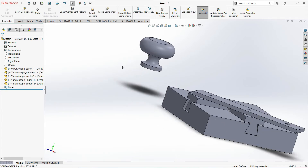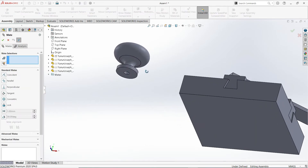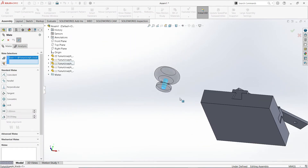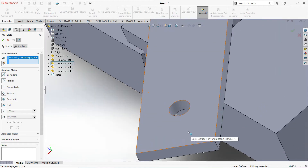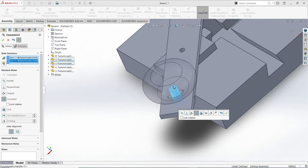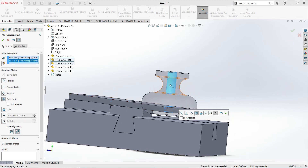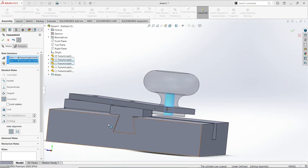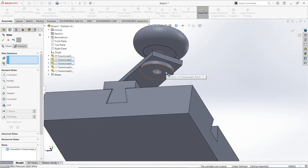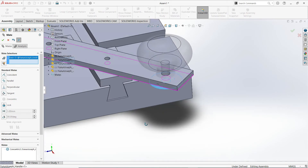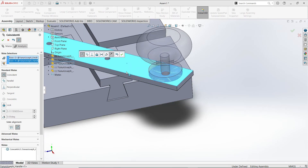The last part will be the knob. I'll mate this hole here with this larger hole here. If the alignment is somewhat off, you could change the alignment setting using the mate alignment option, then OK. Then the bottom surface of that knob and the top surface of this handle — that's coincident, then OK.